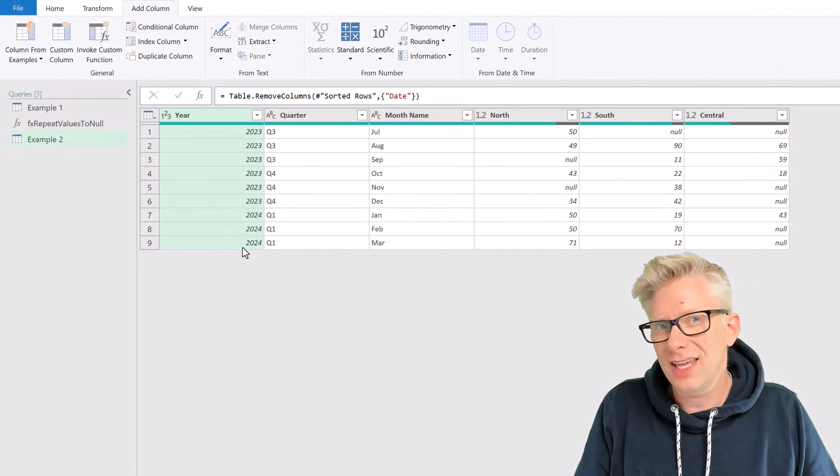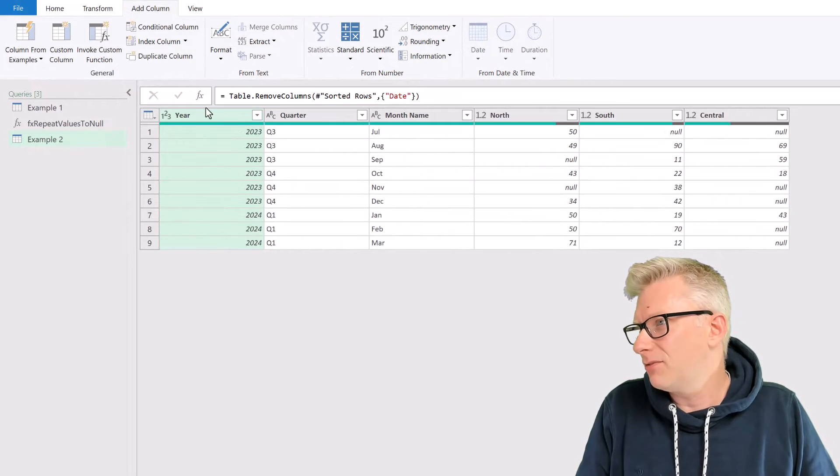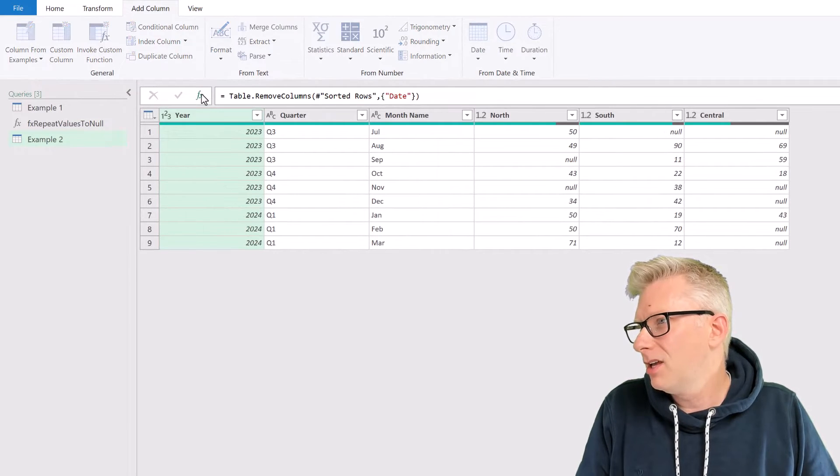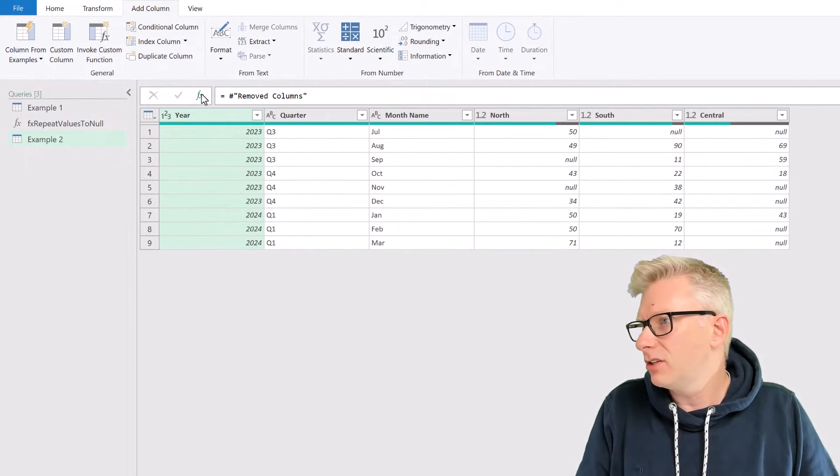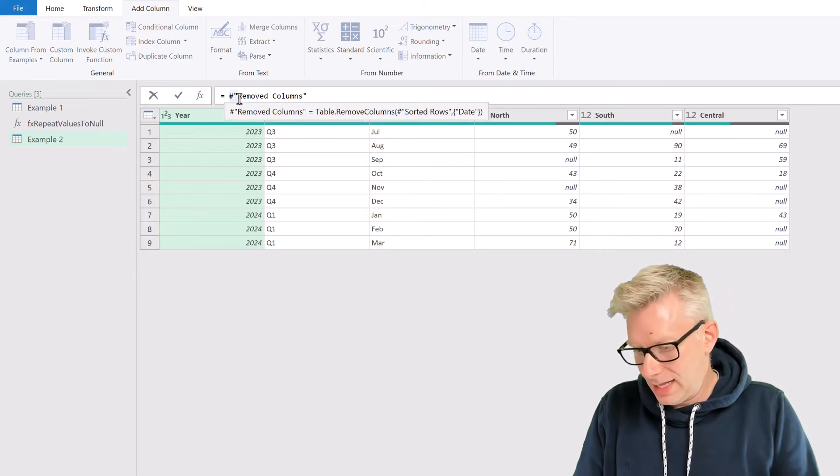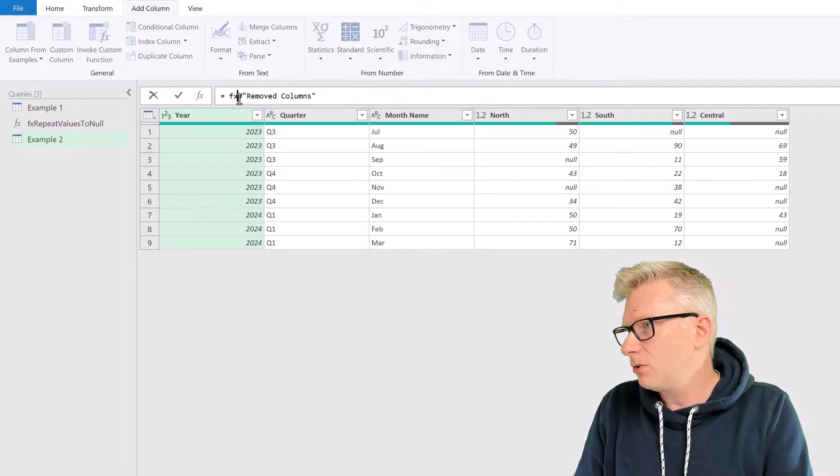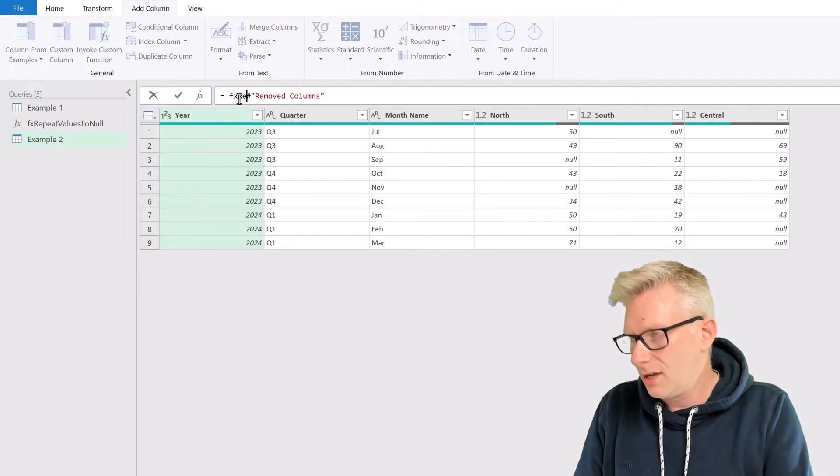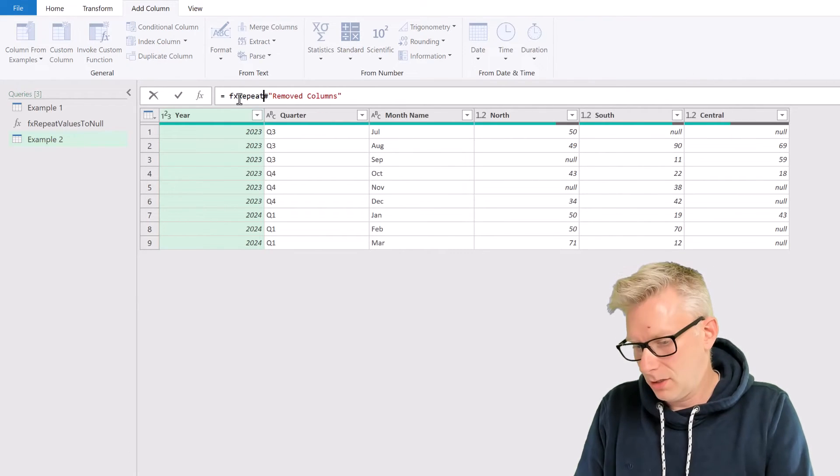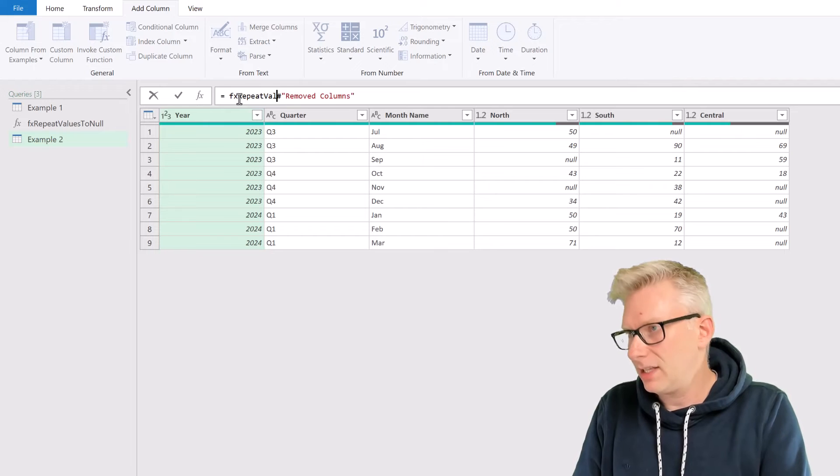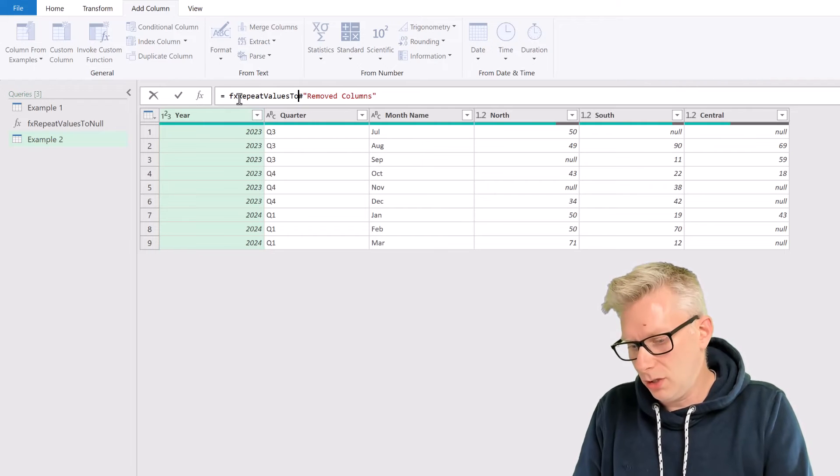So let's use this custom function. I'll click on the FX icon to create a new step. And our custom function is called FX Repeat Values to Null.